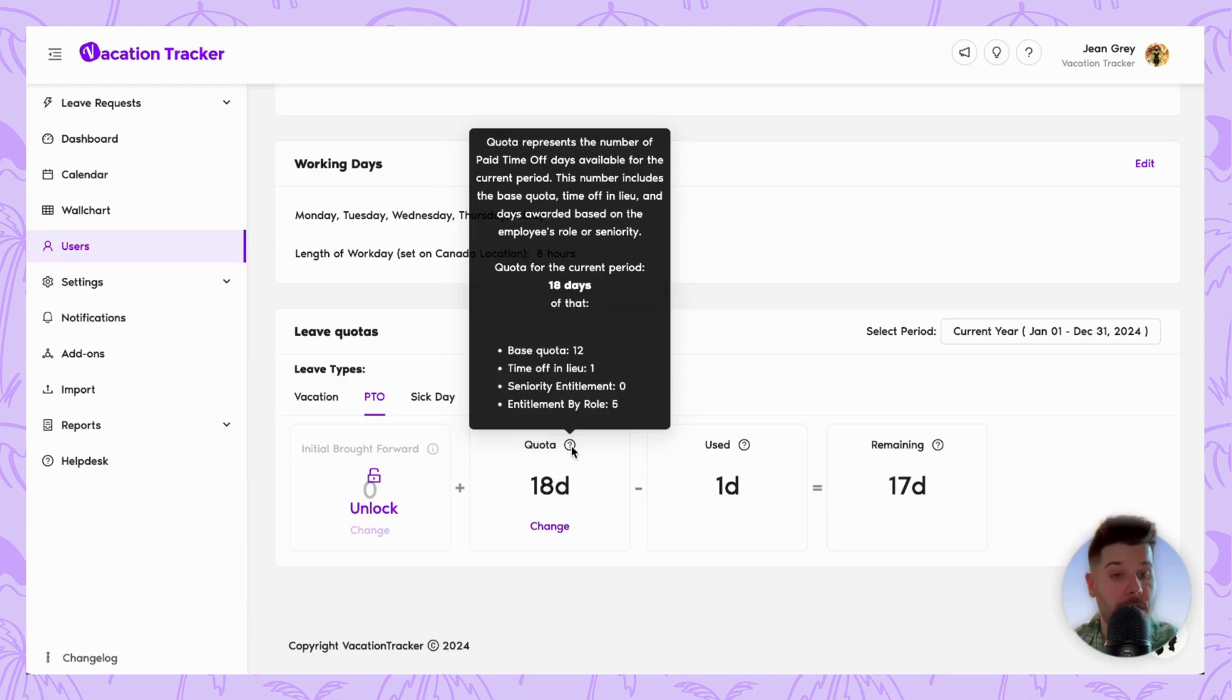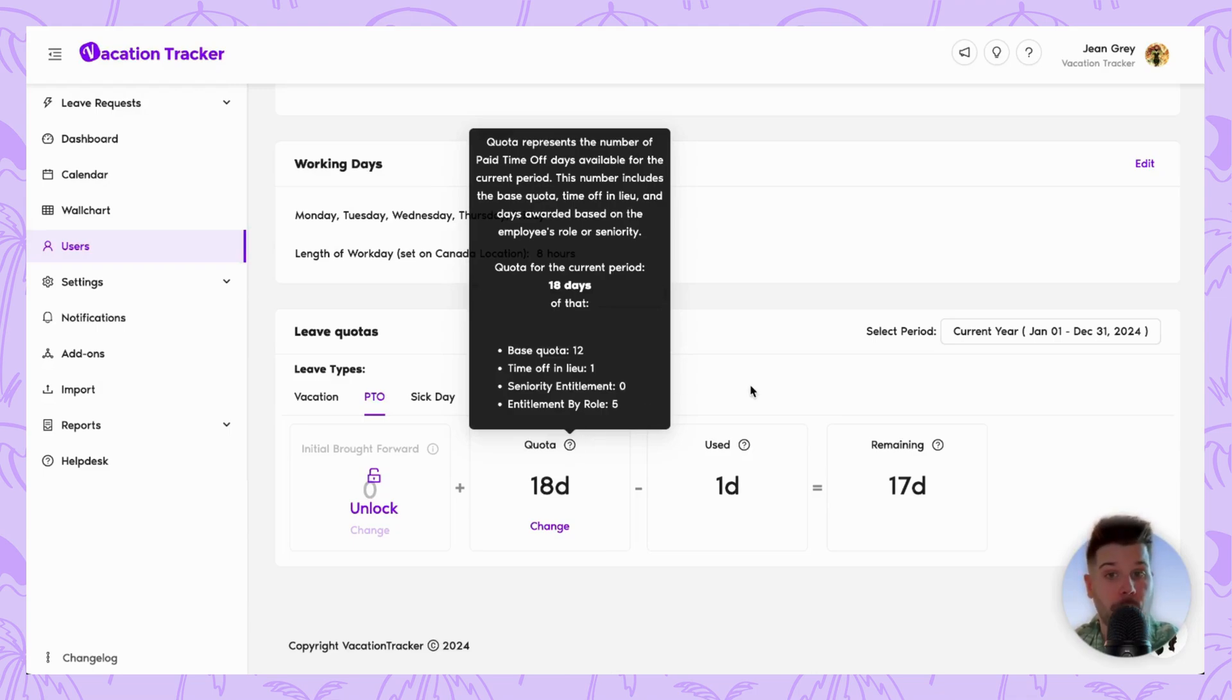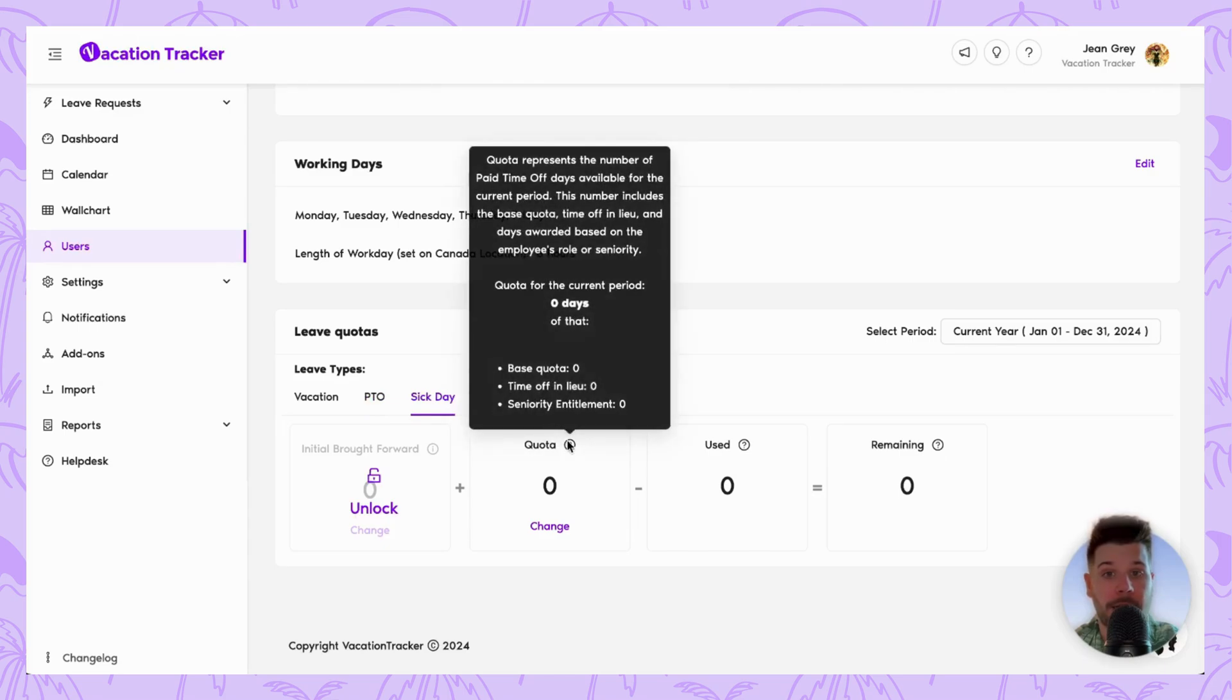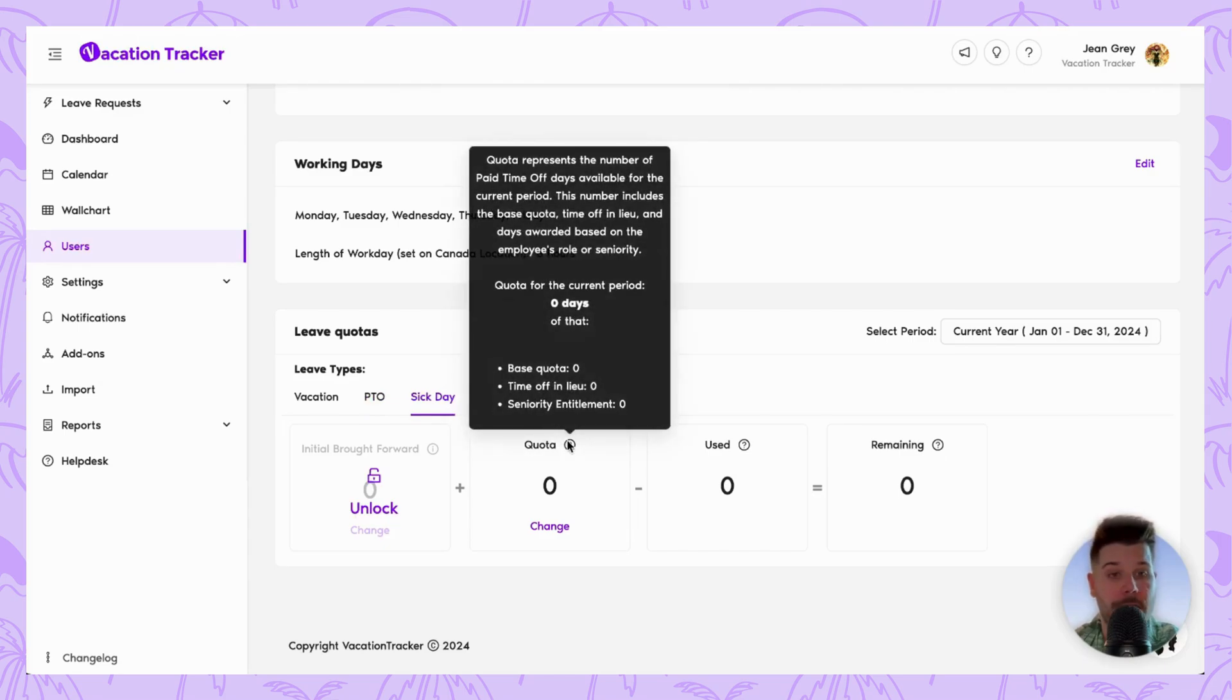And if you decide to go with option one to create an entirely new leave type, that'll also appear here where they click on that and again use quota to see the breakdown.